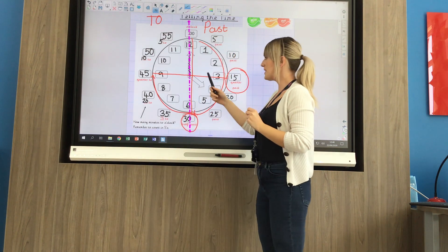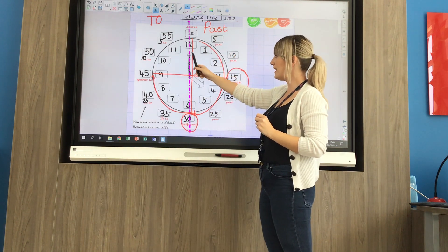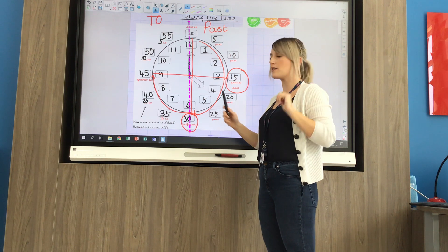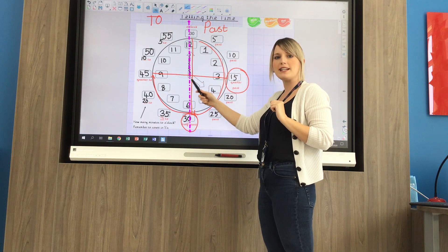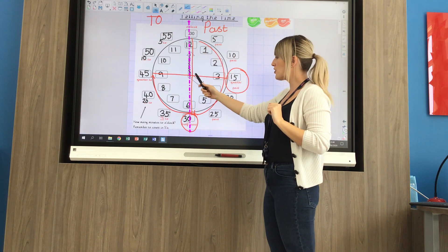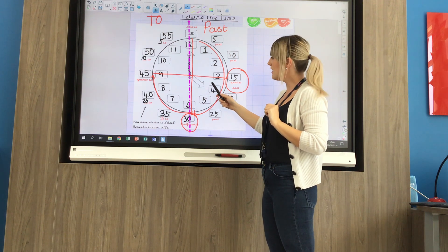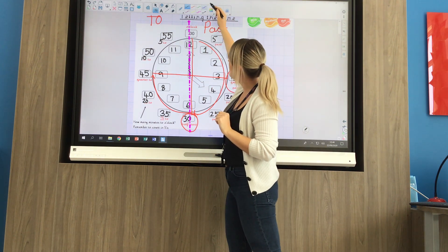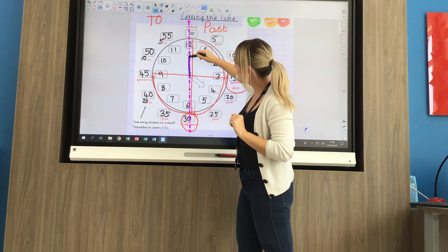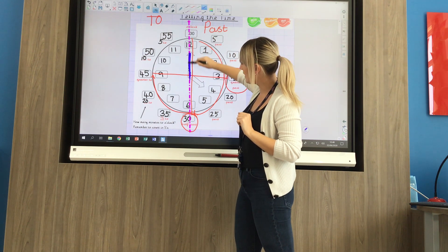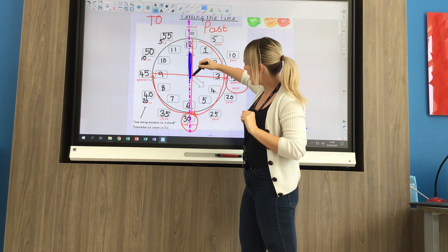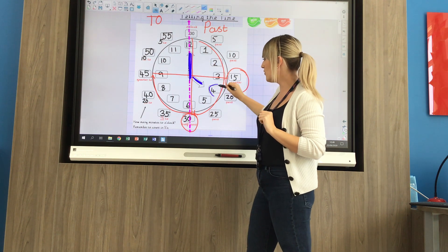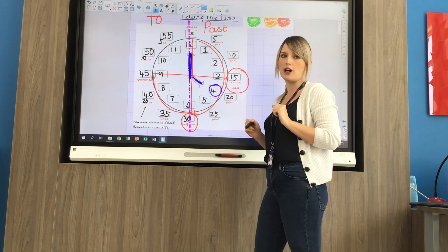We need to remember that each number represents 5 minutes when we're thinking about the minute hand — the long one. The shorter hand then tells us what hour of the day it is. So with the big hand pointing to o'clock and the little hand pointing to 4, we know it's 4 o'clock.